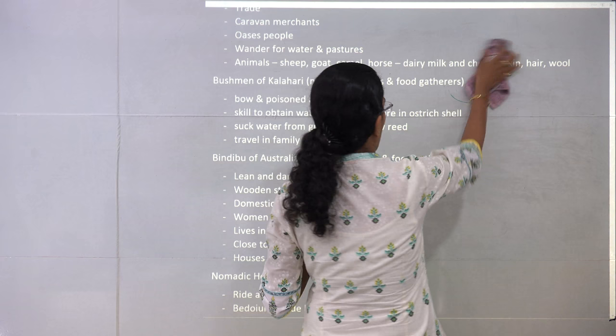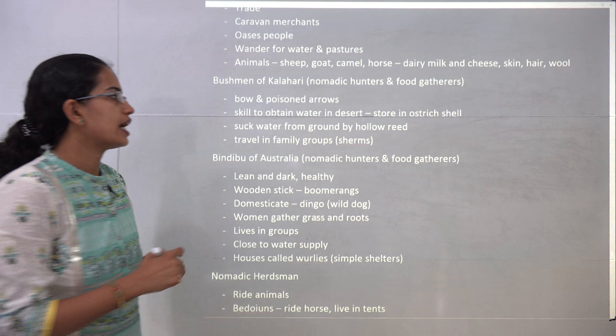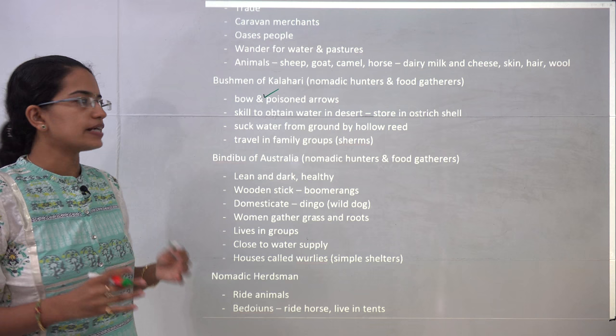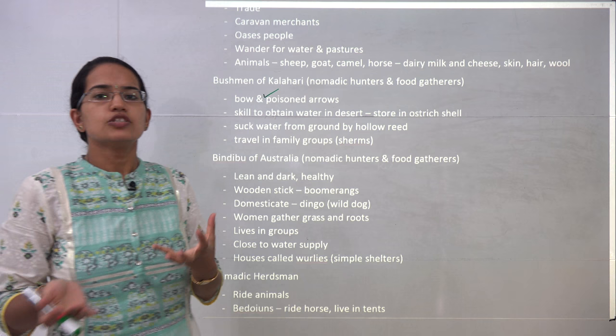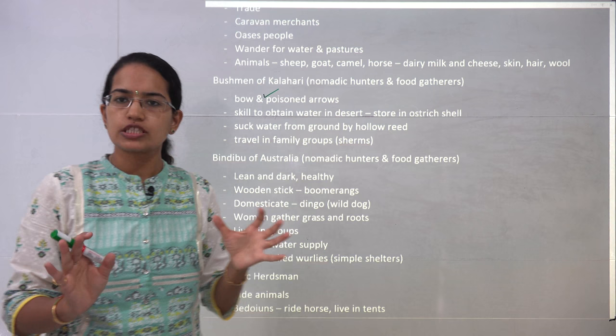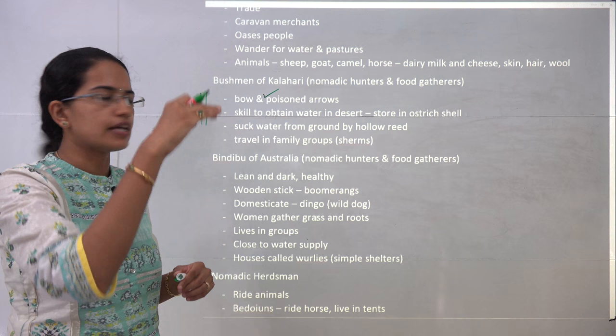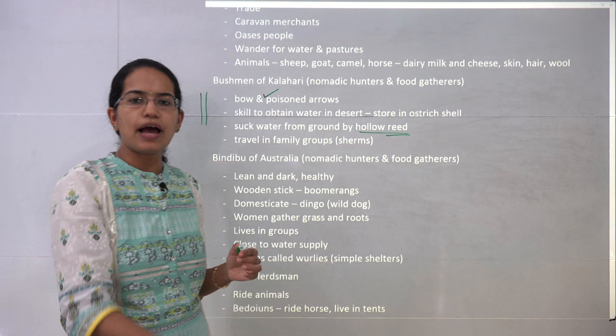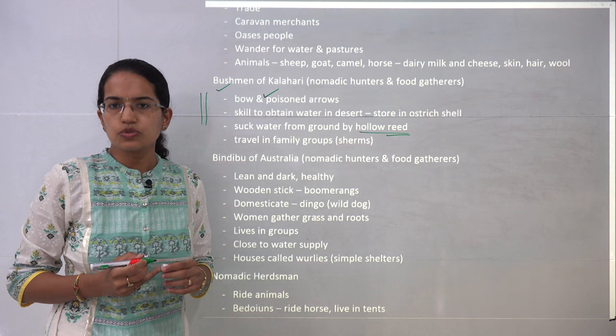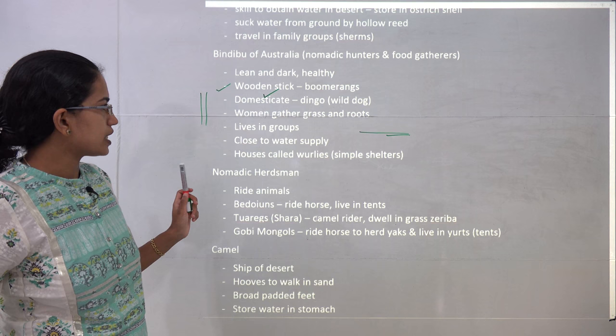The Bushmans of Kalahari are nomadic hunters and food gatherers. They use the bow and poison arrow — if it affects an animal they hunt it by this means. Their goal is to obtain water in the desert. They are primitive tribes who store water in the shell of an ostrich egg. Sometimes they dig a deep hole in the ground to extract water using hollow reeds — they suck water from deep in the ground. Bushmans travel in groups, and these groups are known as Sherms.